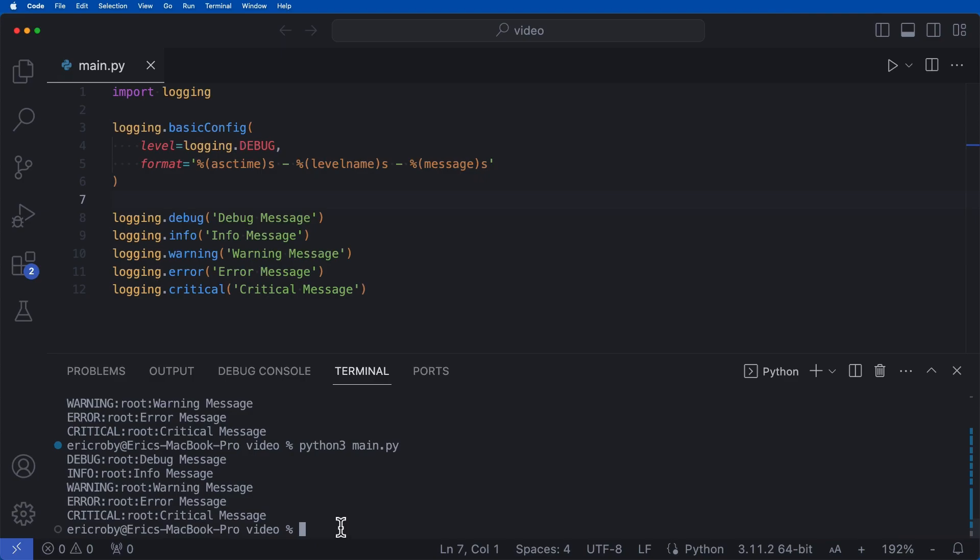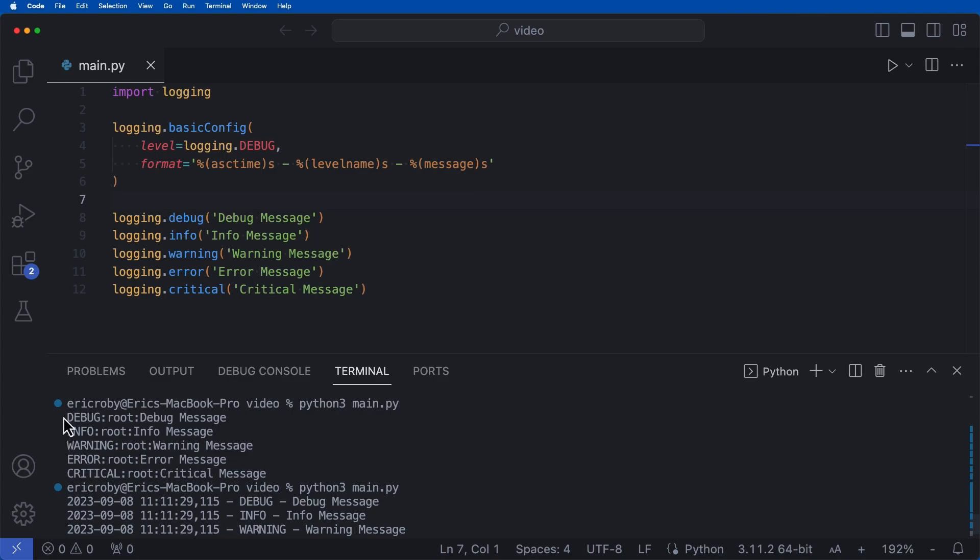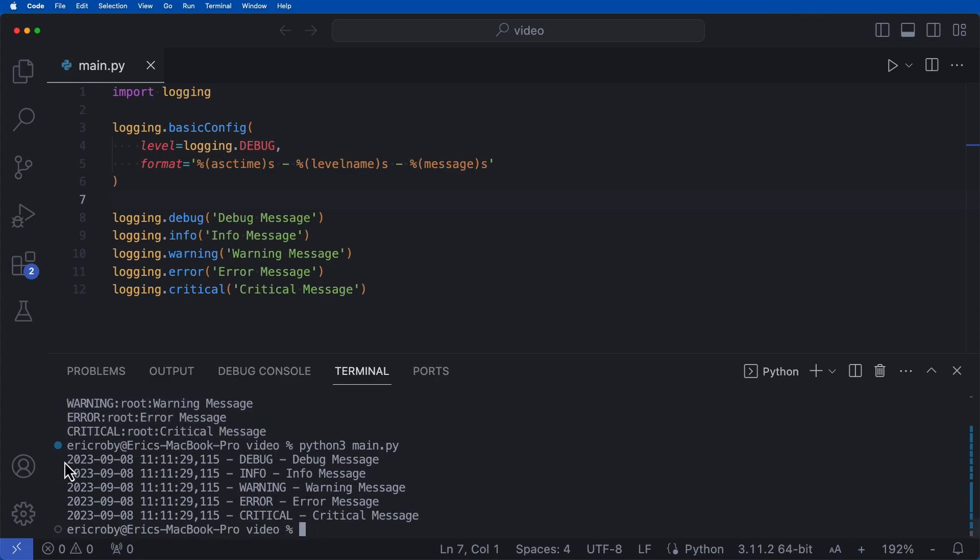So if we went ahead and ran this application now, we can see that instead of just getting the generic five different types of logs, we are now getting the date, the timestamp, the debug or the level warning all the way through, and then the message attached to each specific log.